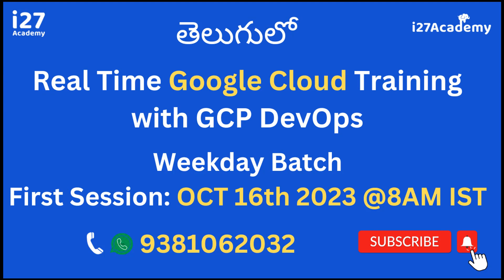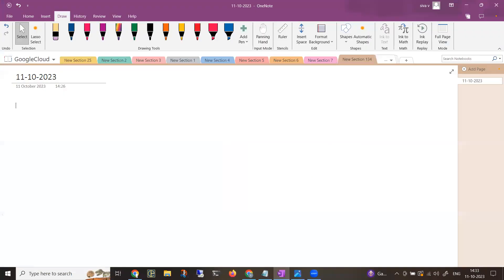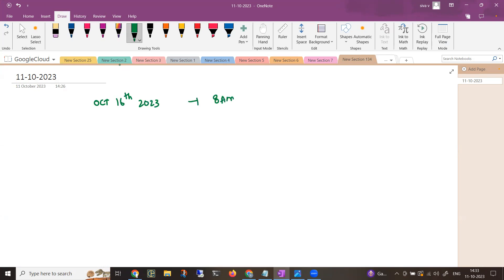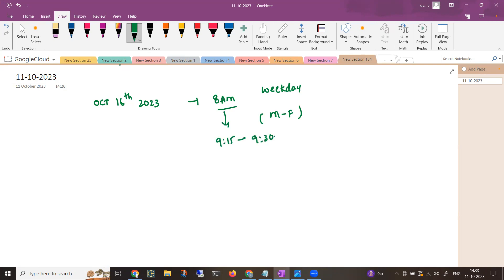Coming to the details, let me come back to my OneNote. The date is October 16, 2023, and the timing is 8 AM. It is a weekday batch — Monday to Friday, morning 8 AM to 9:15 or 9:30 daily. The duration is 2 months, plus or minus 1 week.